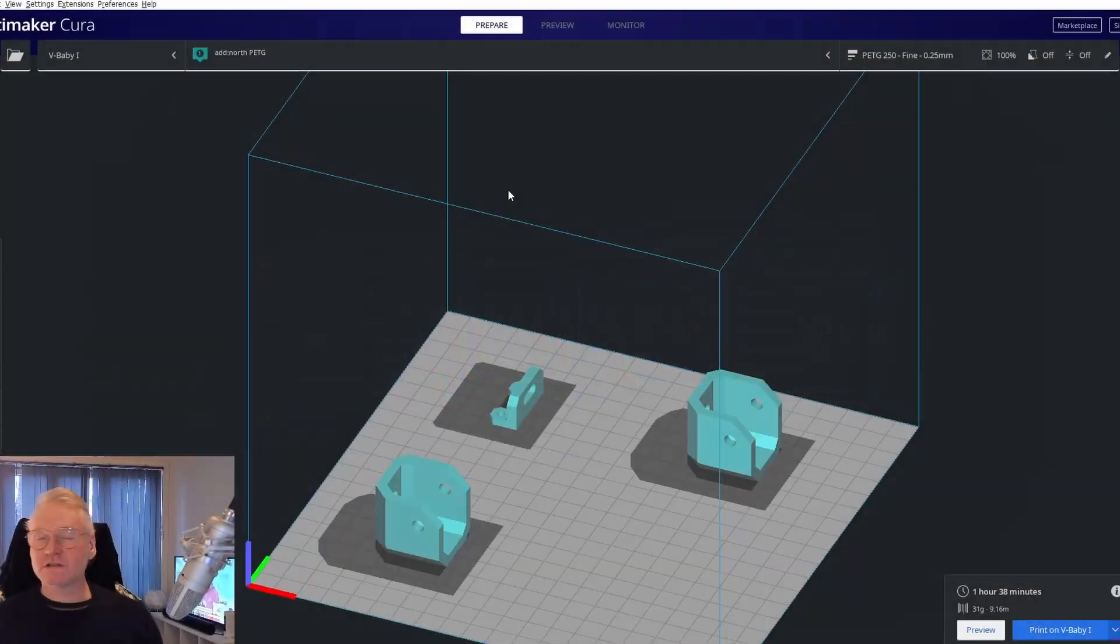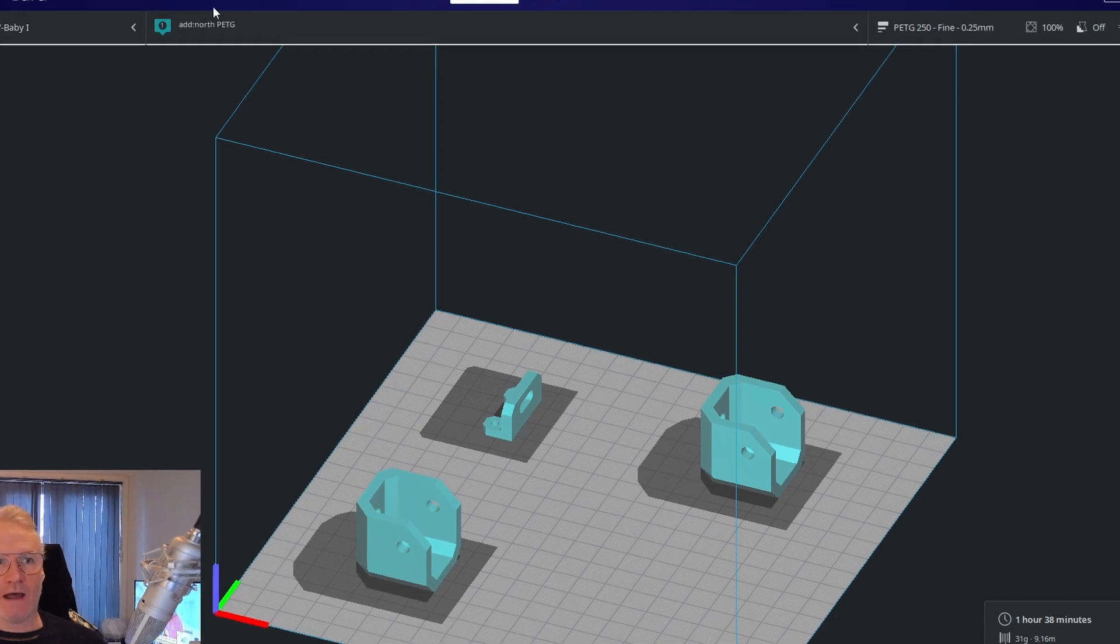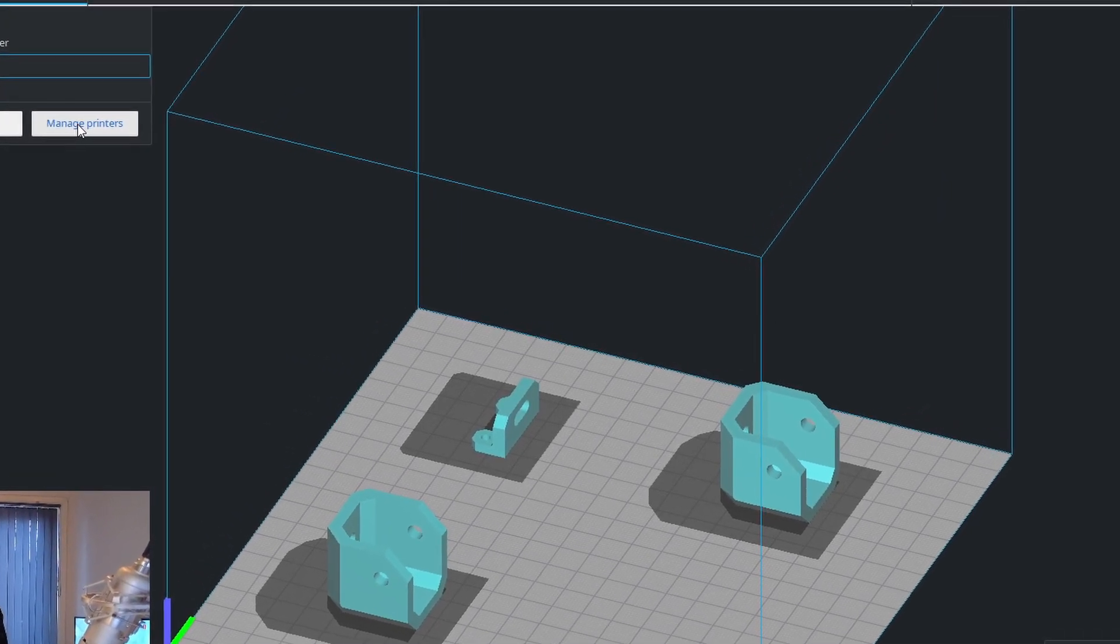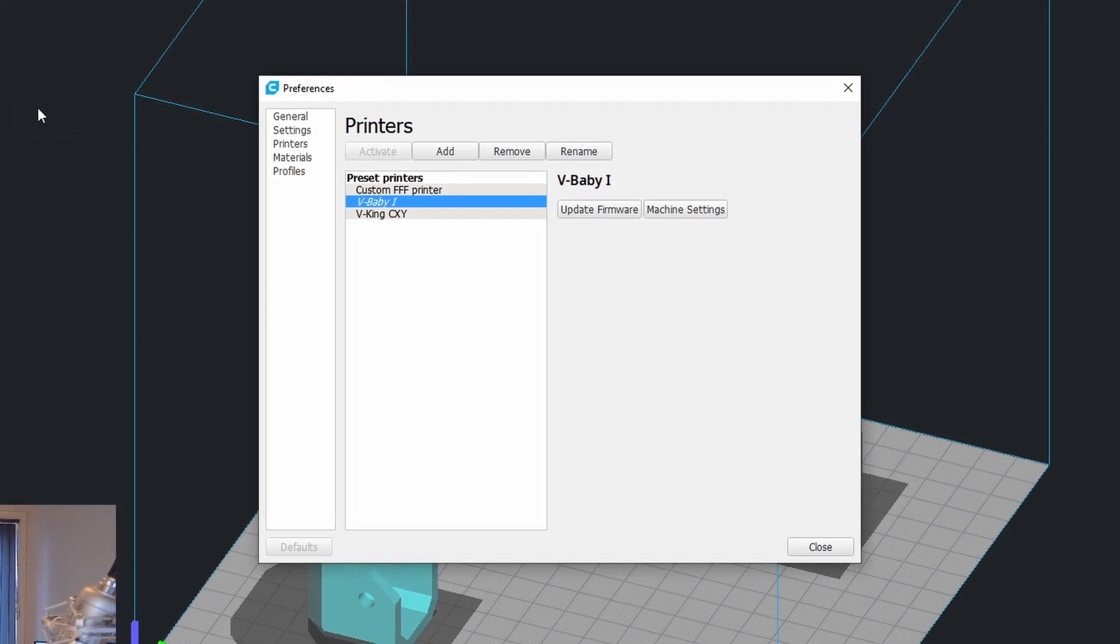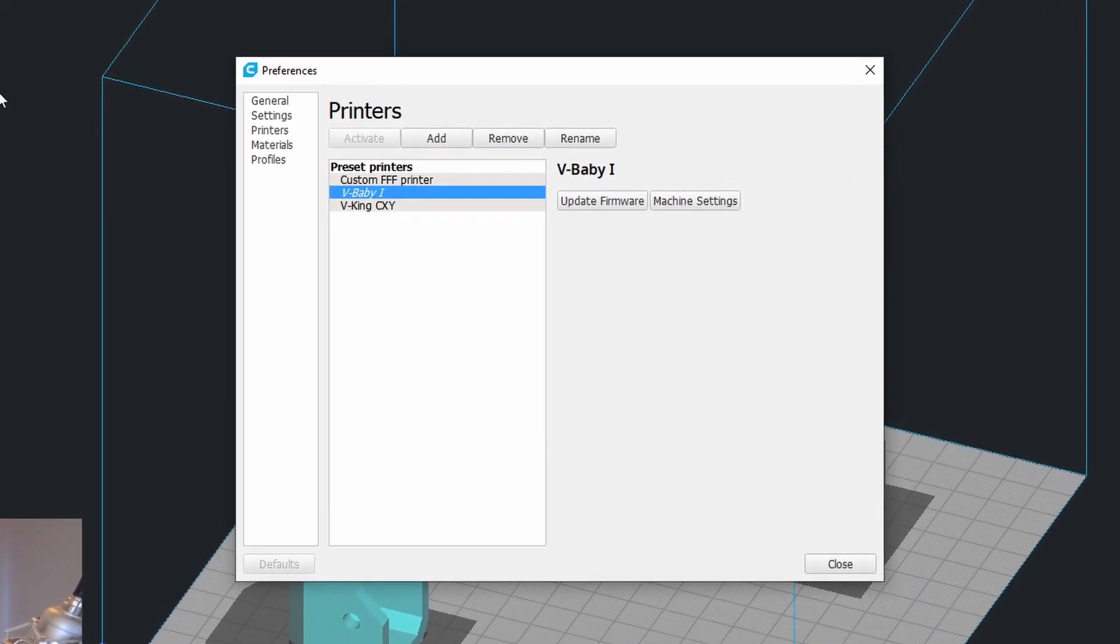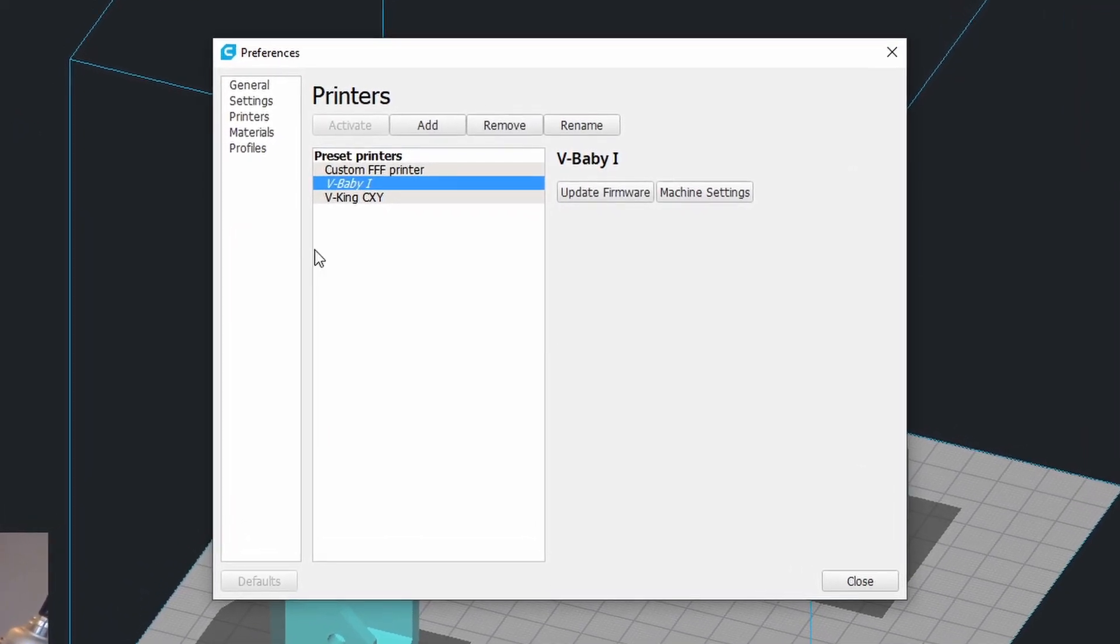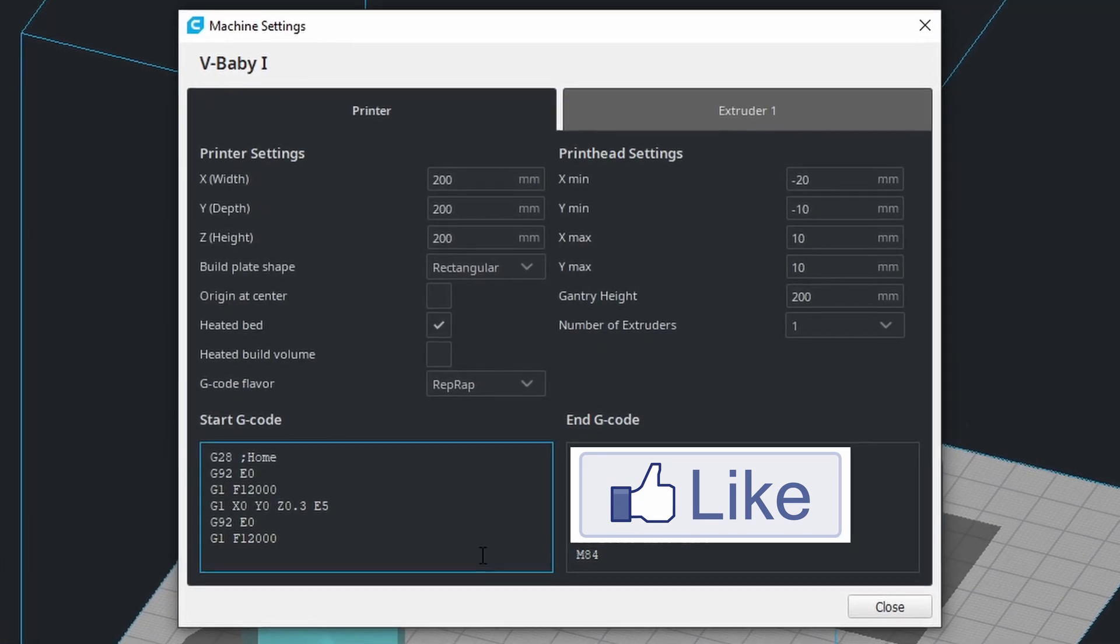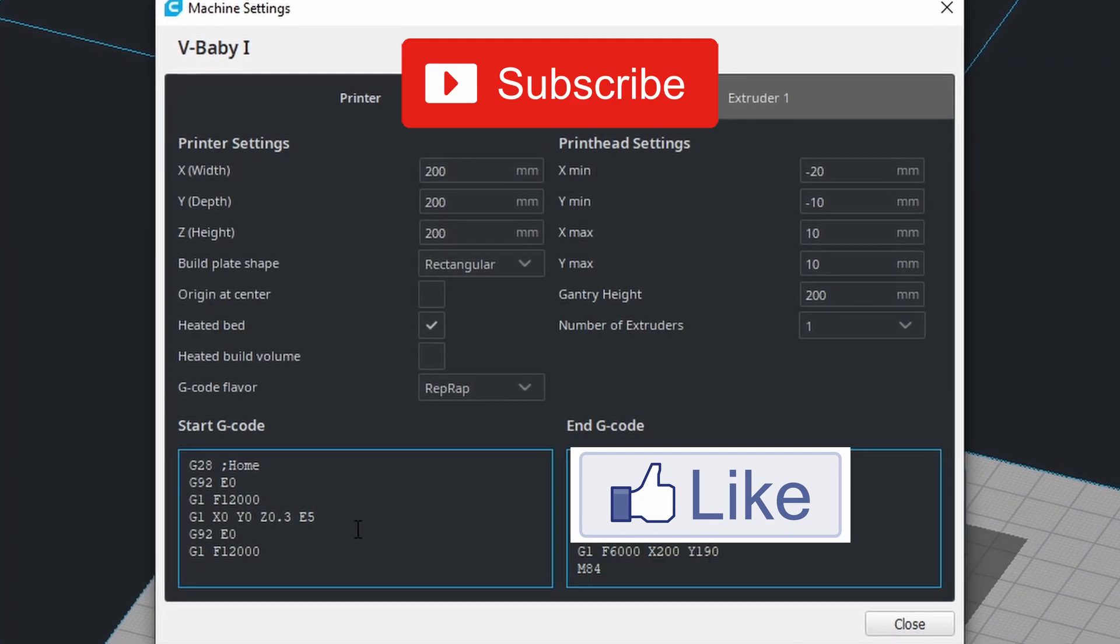Open your slicer, whatever slicer you have, and go to machine settings or manage printers, or whatever it's called in your slicer, so we can have a look at our start and end codes.